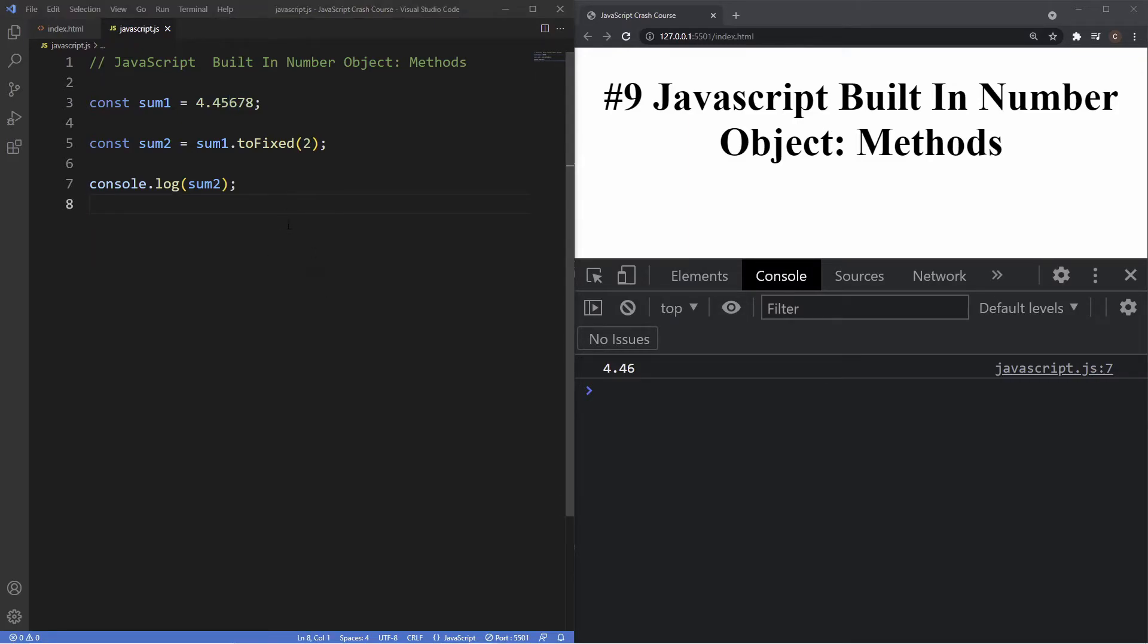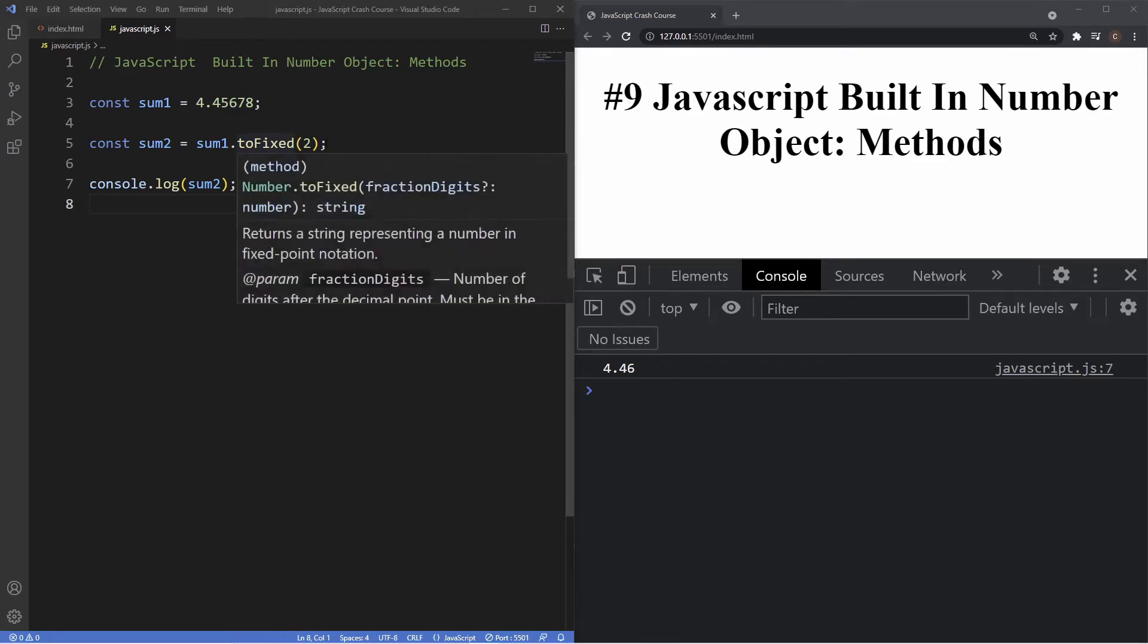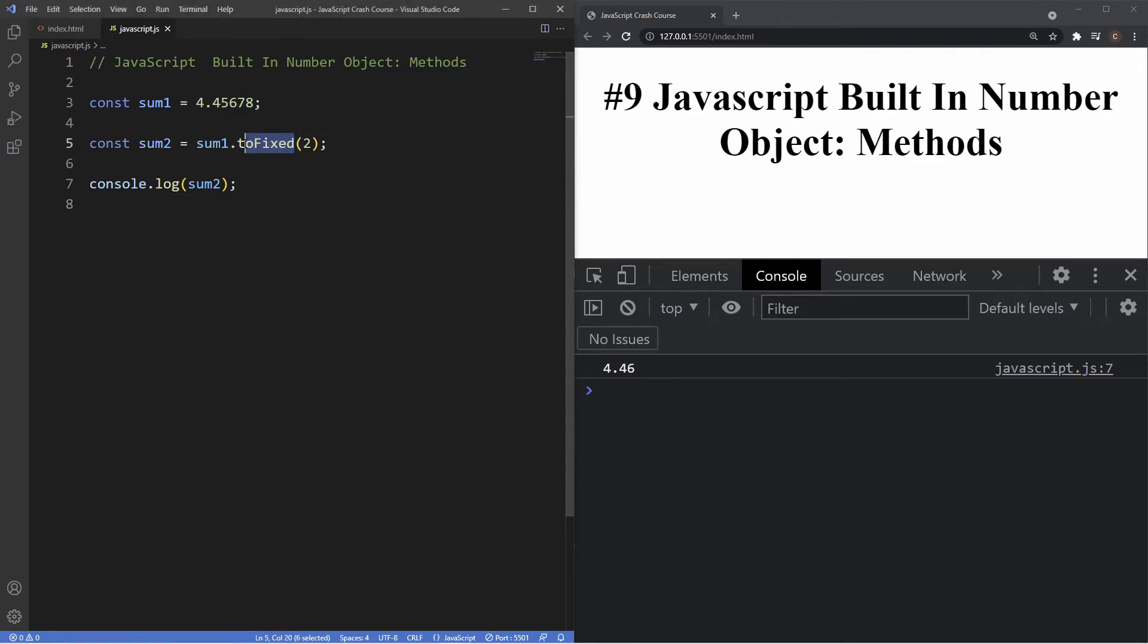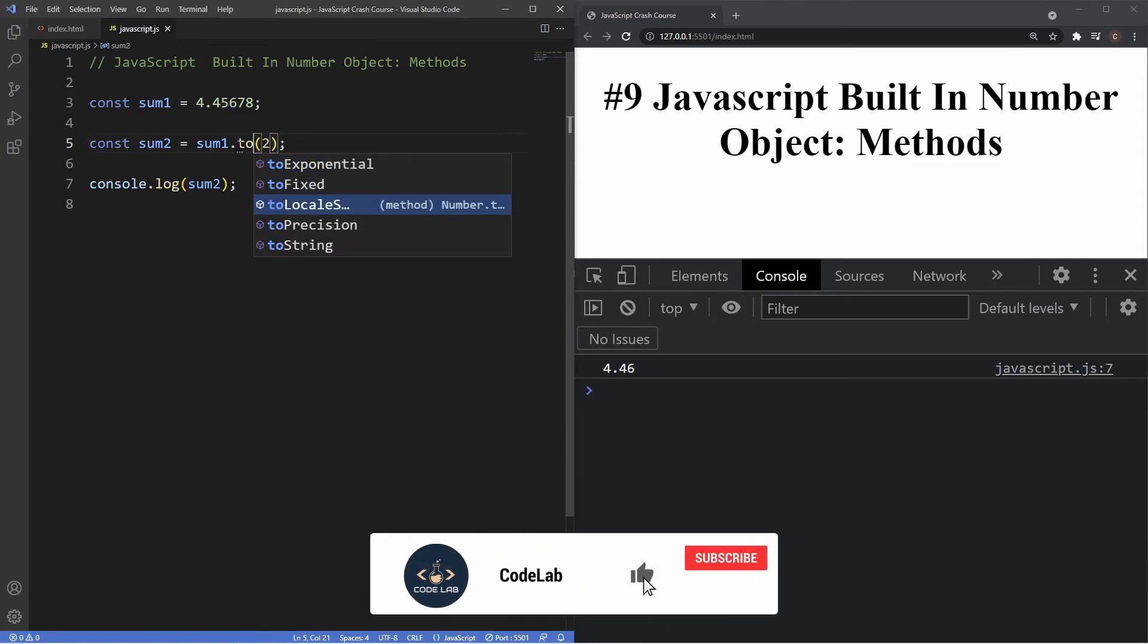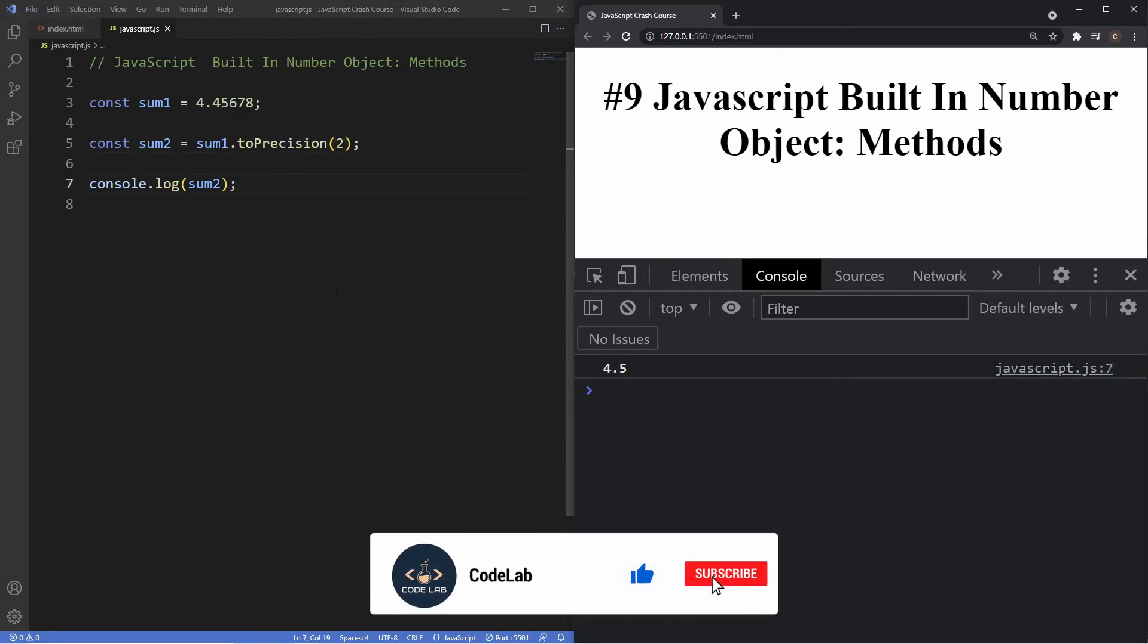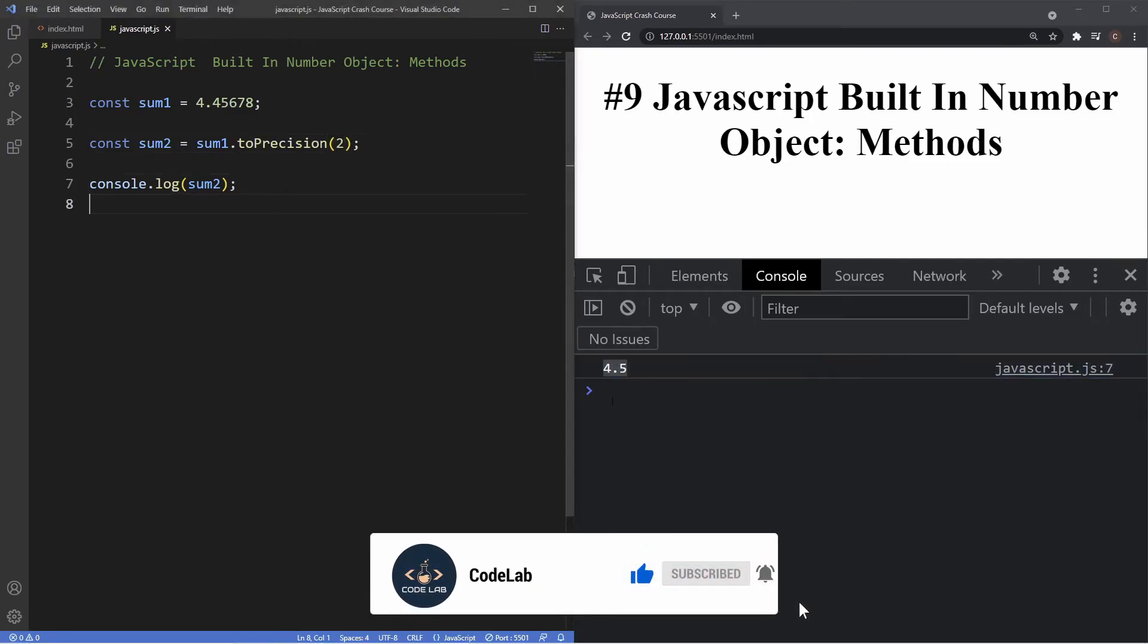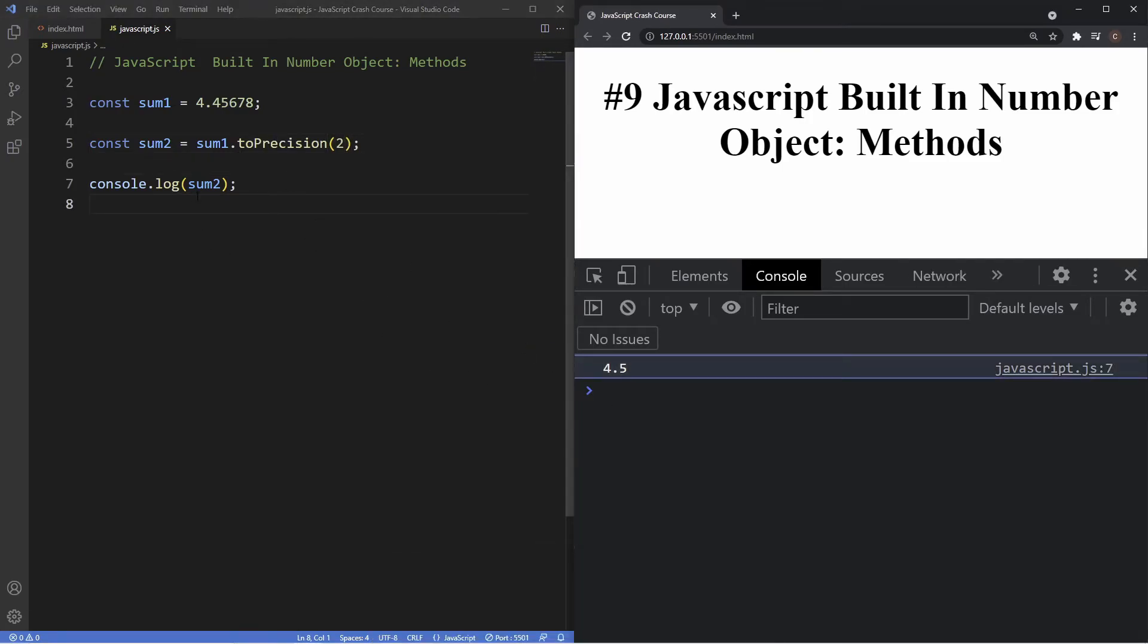Now the next method we're gonna be taking a look at is the toPrecision method, which works pretty similar to toFixed in that it works with a fixed point we specify in our parentheses and it either rounds it up or down. So instead of toFixed, let's put in here toPrecision. As you can see, it's actually given us a different sum here. It's given us 4.5.